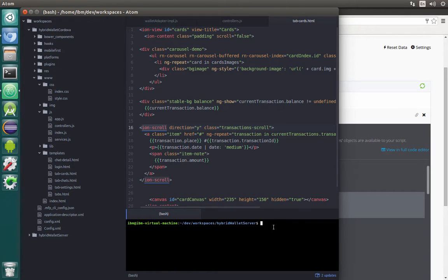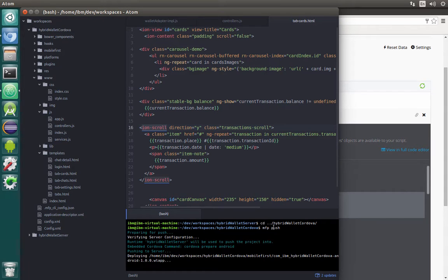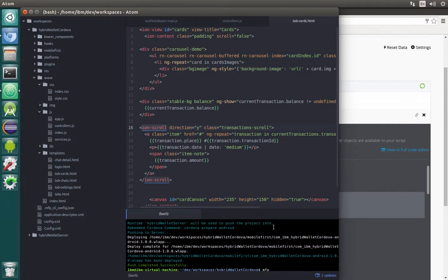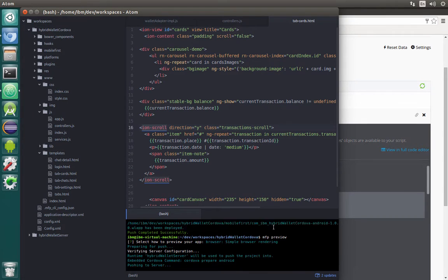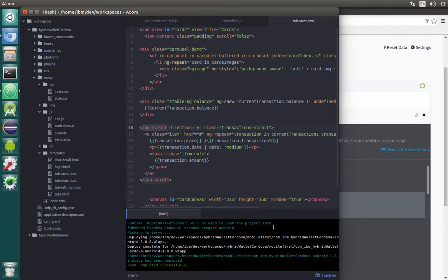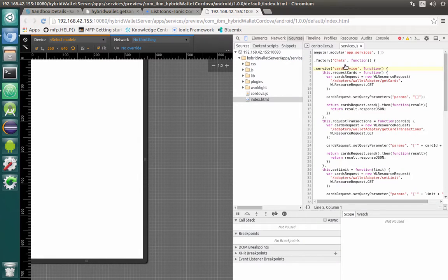Now we can go back to terminal, navigate up to our Cordova project, and type mfp push to push our application to the server and check how it looks with mfp preview. Let's check what is wrong — there's a problem with the syntax. We forgot to remove something that was left over from the previous factory. Let's fix that and change the equal sign.